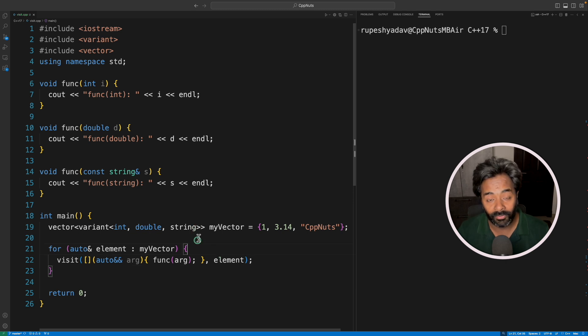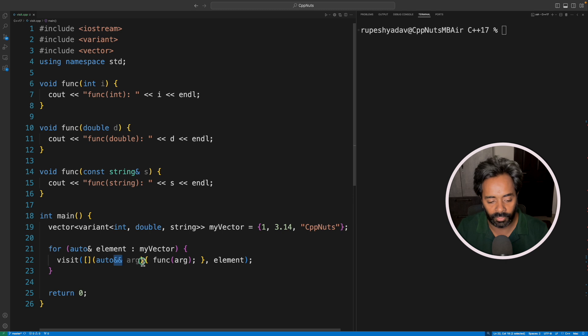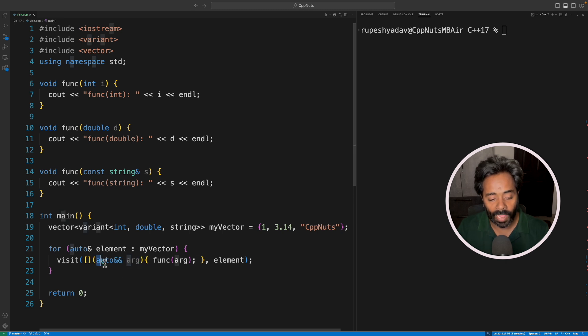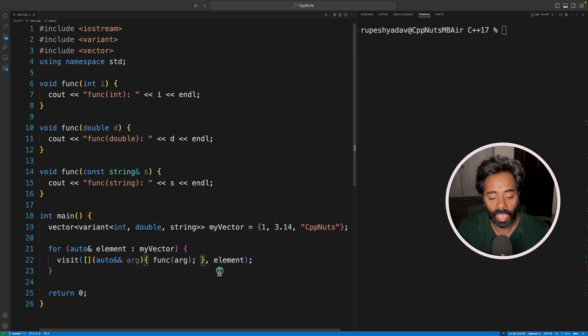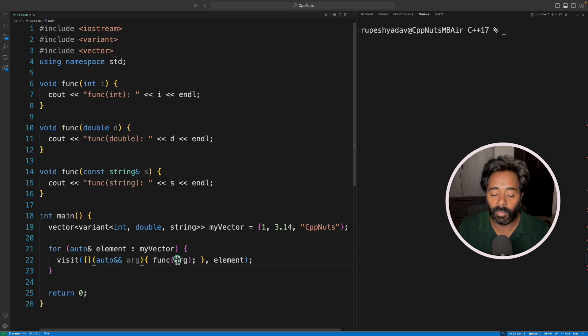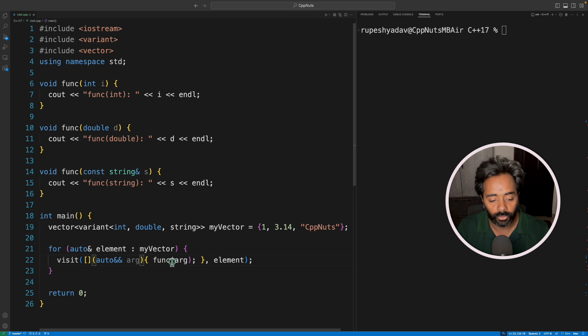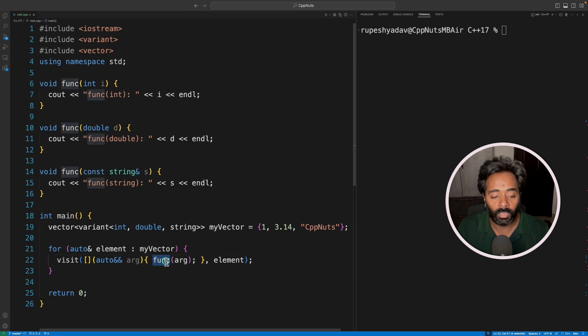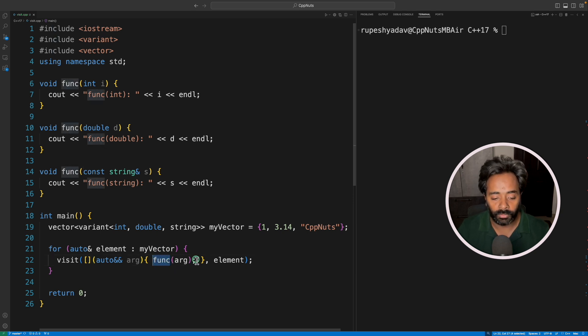Now you might be wondering why I am passing this auto&&. This is for actual type deduction, whatever the type of this element is going to be, it is going to deduce the same type and pass it by reference so that we can actually call the correct overloaded function.